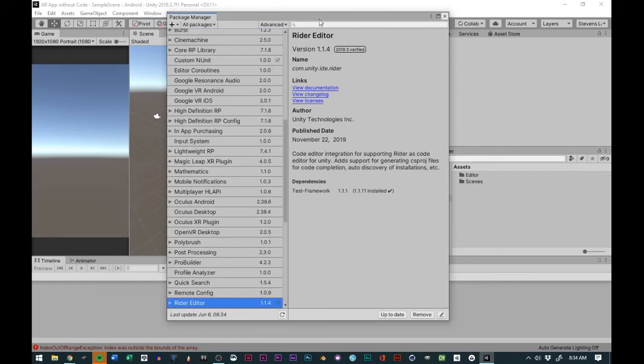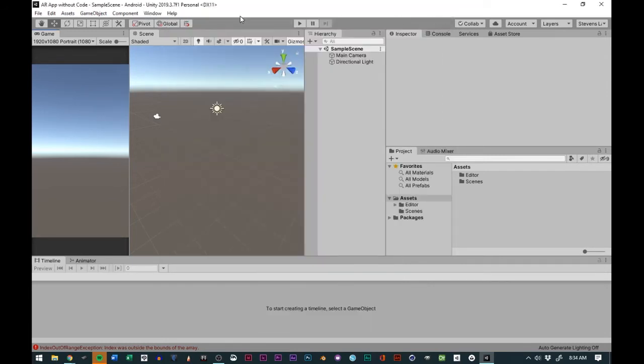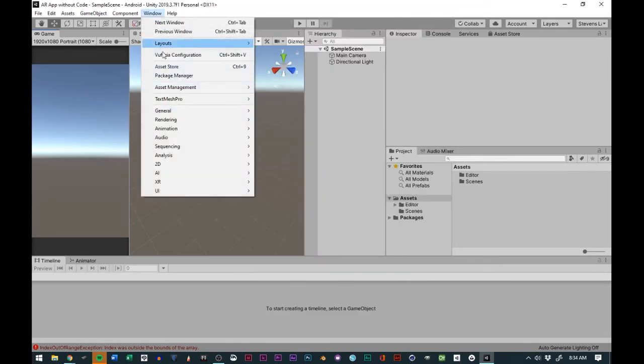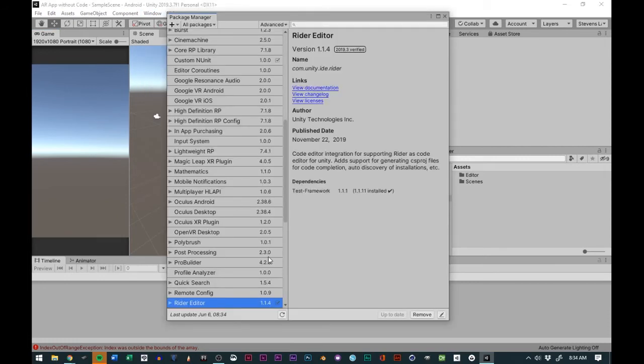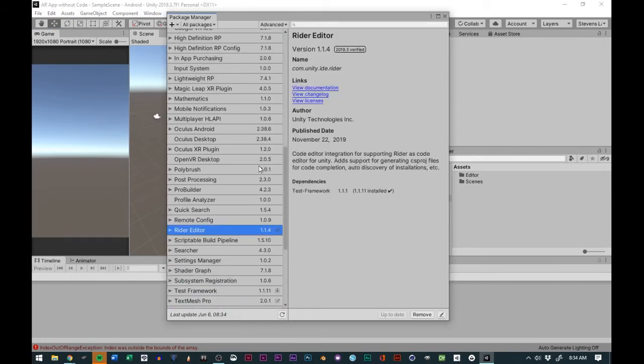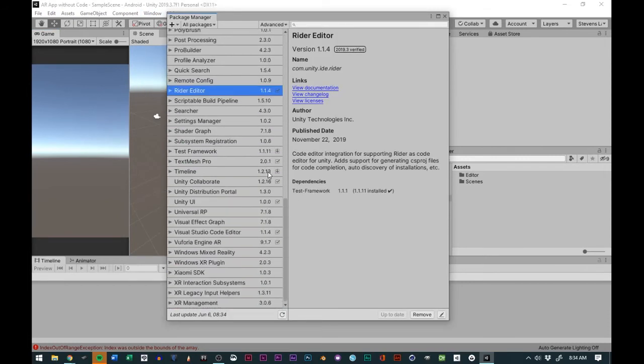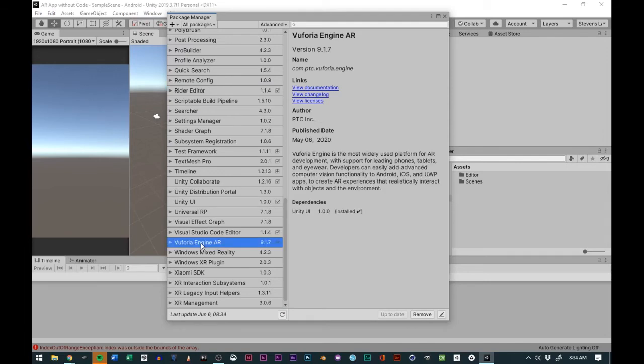Another thing that you can do is you could also go to the package manager. By going to the package manager, first you go to Window, then you go to Package Manager.